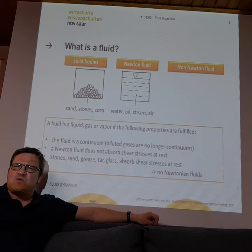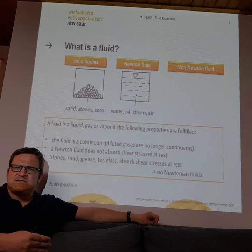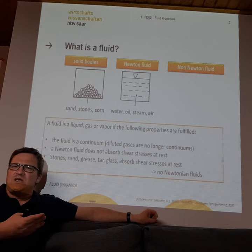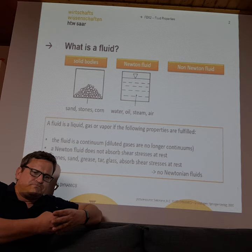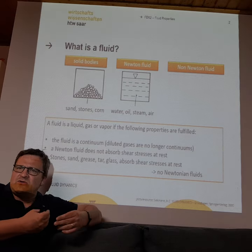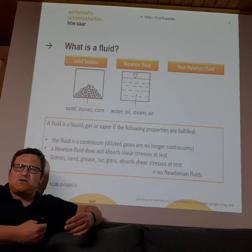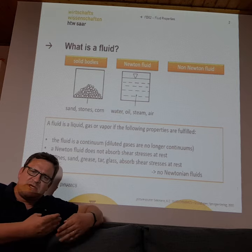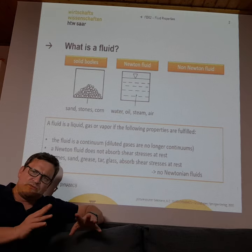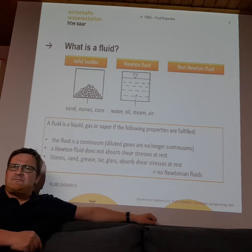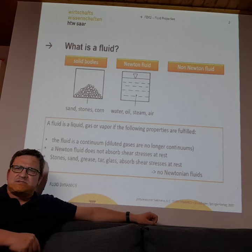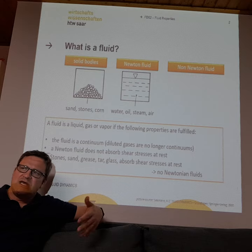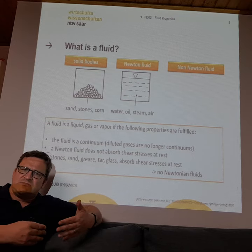First we have to answer the question: what is a fluid? Everything on Earth — every mass — can be solid, fluid, or gas, or more complicated phases like plasma. For example, sand, stones, and grains are solids. They do not behave like fluids; they are stable and behave like solids.